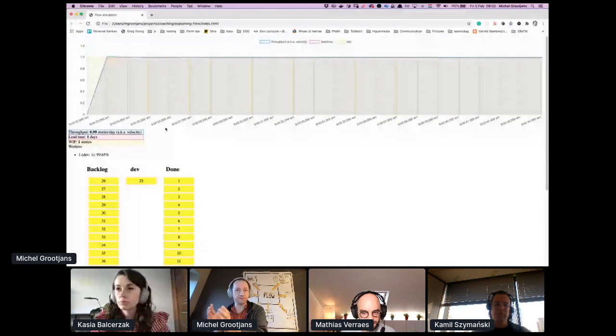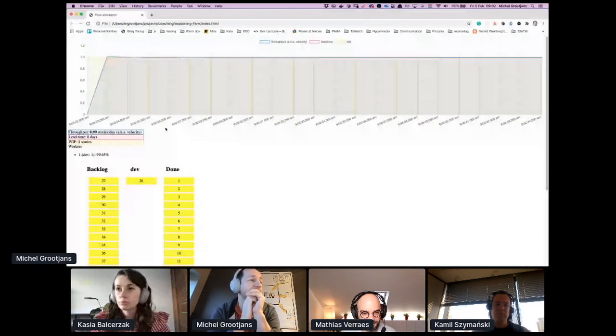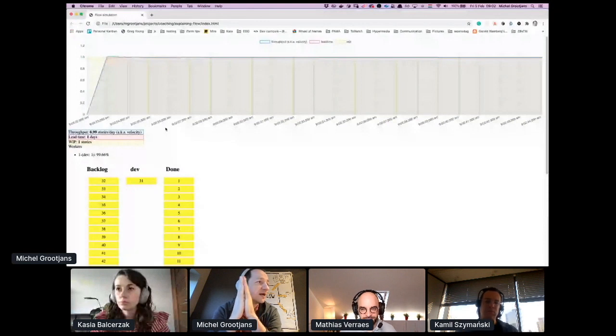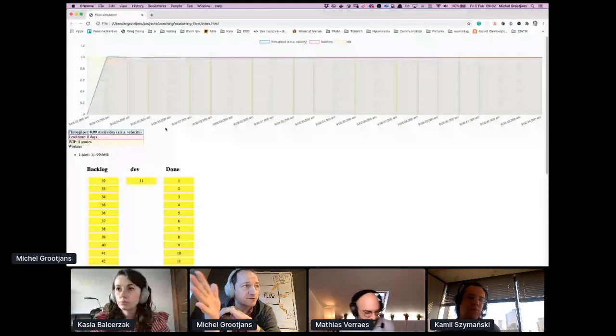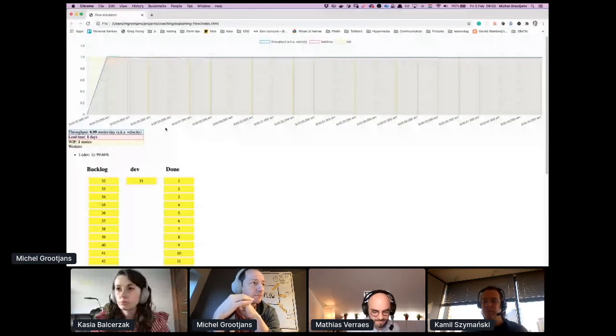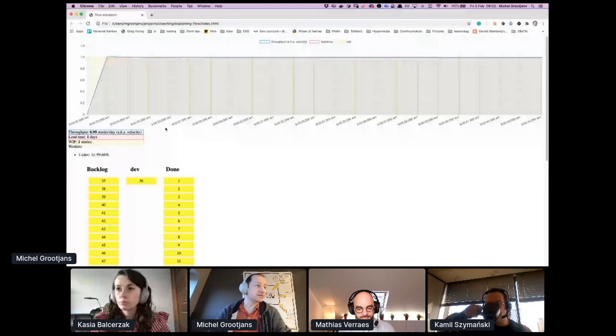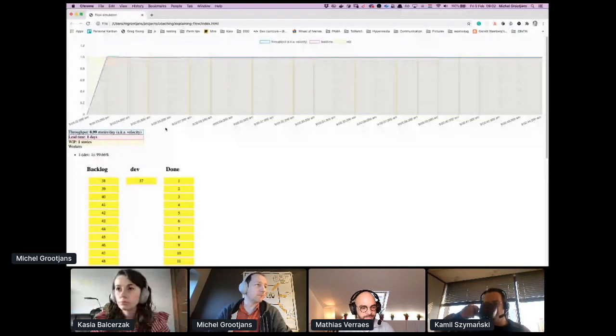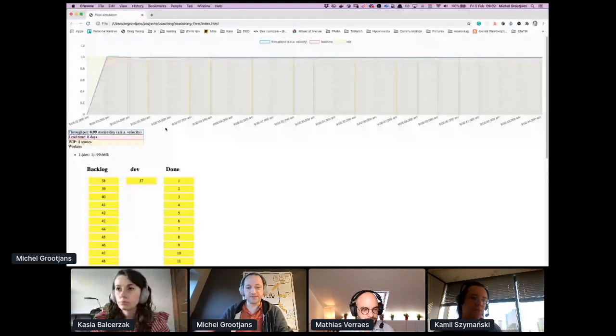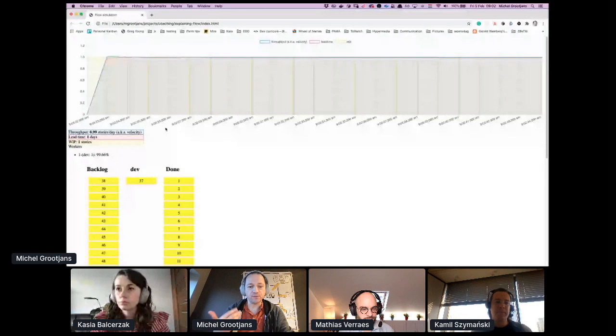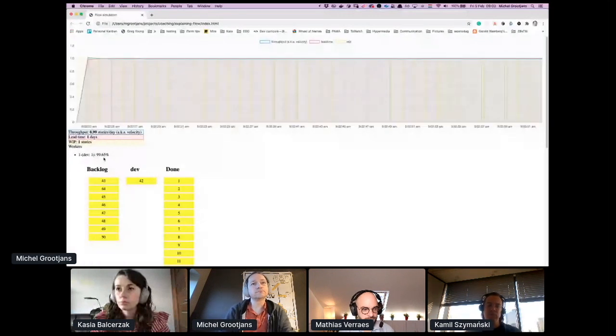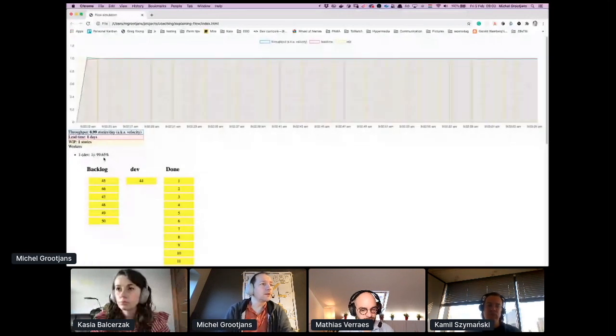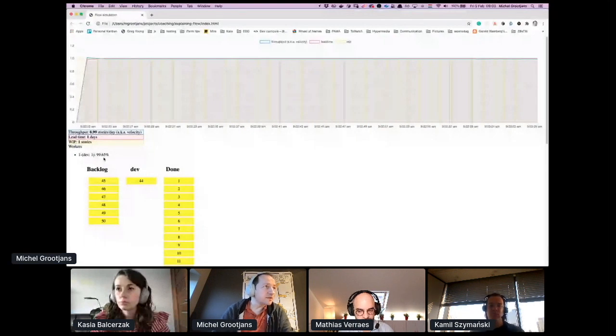Lead time for every story, once it's touched until it's done, takes one day. So it's all very predictable. You have 50 items in the board just moving from left to right. As you can see, except for the transaction costs, the developer is busy about 100% of the time.